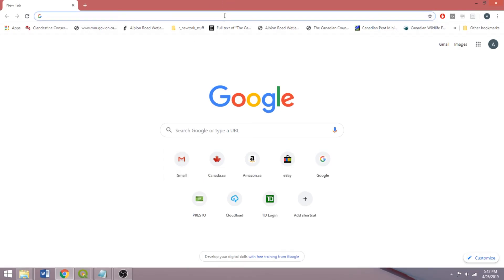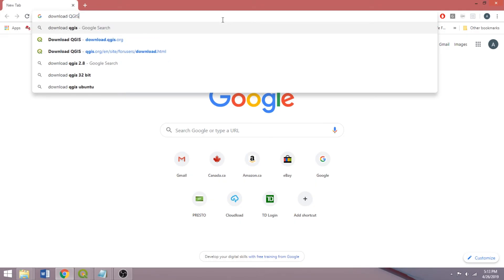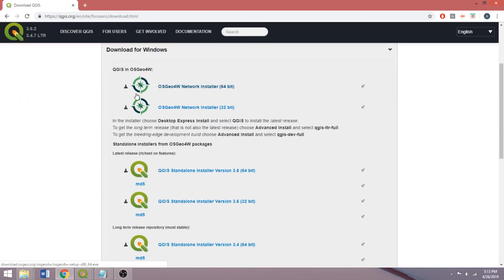So let's go and download QGIS. Use the link provided in the video description, or search online as I'm doing right now. There are two main options for download on Windows: the OSGeo4W package, or the standalone installers. The first is best suited for advanced users as it automates updates and avoids duplicating packages used by multiple GIS programs. We'll download the standalone installer, of which there are two versions.